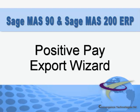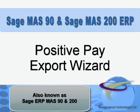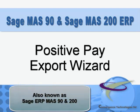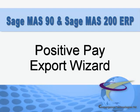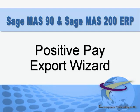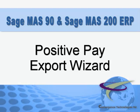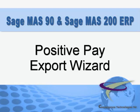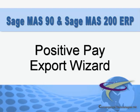Positive Pay is a feature in Sage 100 ERP that's designed to help you work with your bank to prevent check fraud. Positive Pay creates a file containing a list of issued checks that you upload to your bank.